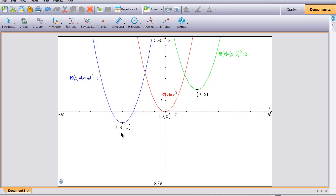If you notice, the green one has been translated over 3 and up 2, and the blue one has been translated to the left 4 and down 1. We're going to look at how the equation can help us determine where the location of our parabola will be on a graph.